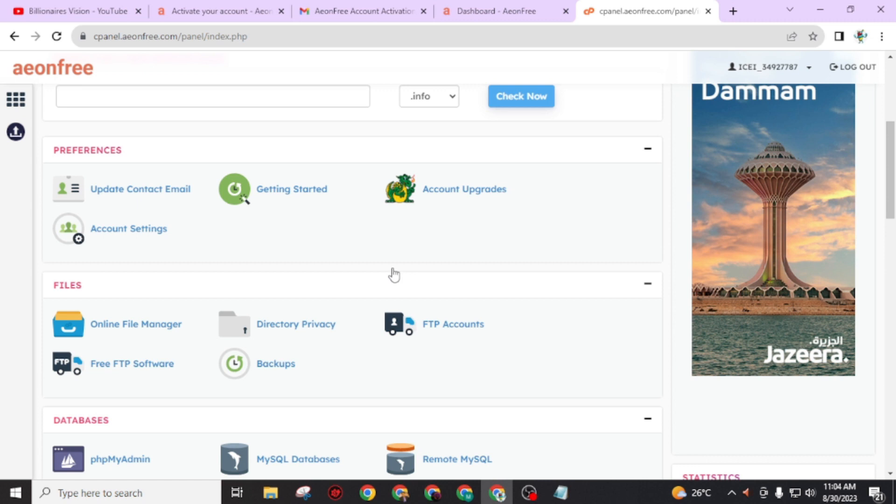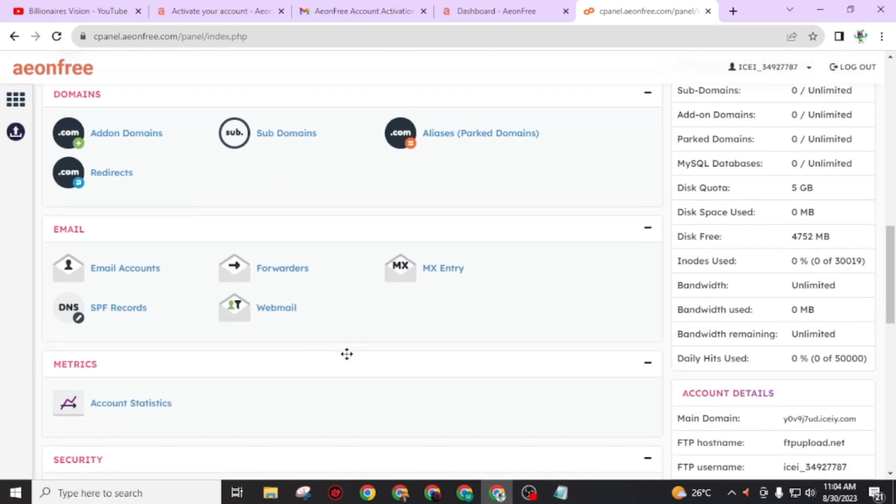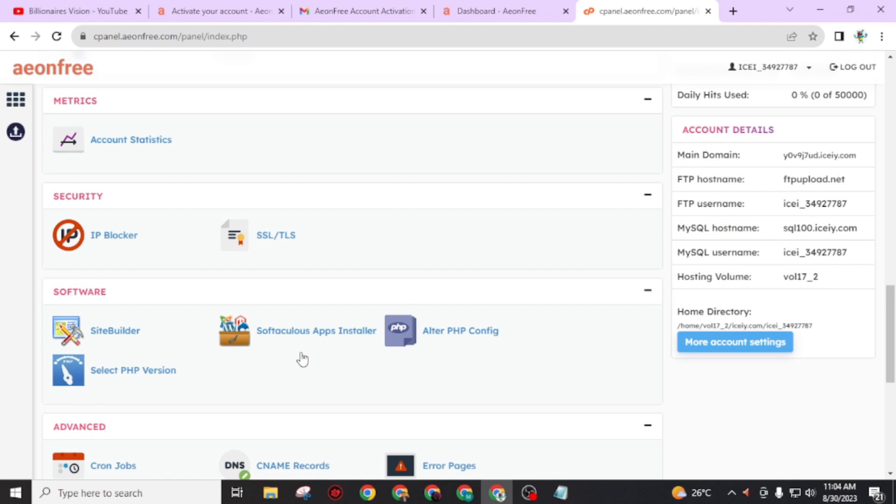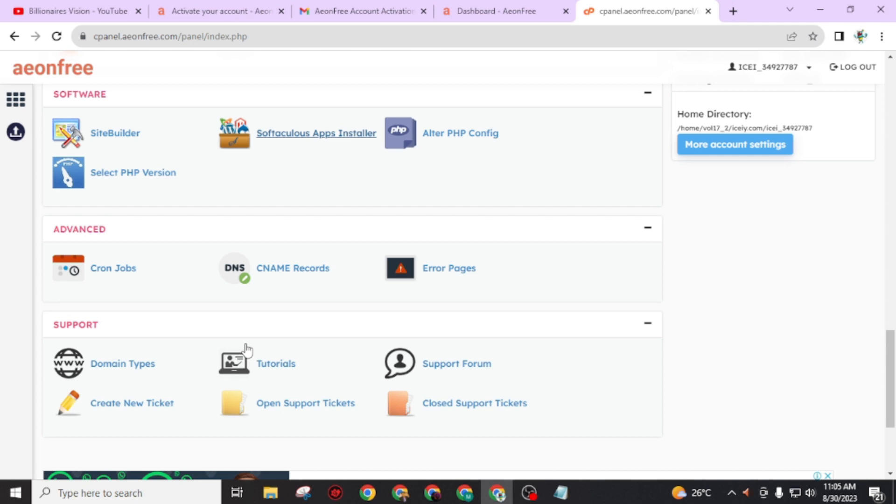Now scroll down on this cPanel and search 'Softaculous Apps Installer' in order to install WordPress. If you don't have any idea about how you can install WordPress on your cPanel, you can check my previous video. In that video I clearly taught you how you can install WordPress on your cPanel. If you have idea about any other content management system, you can install available content management systems on this website.